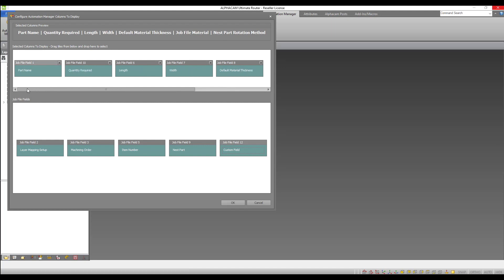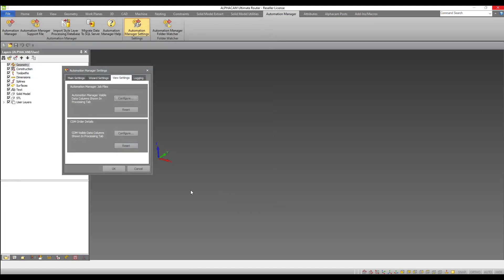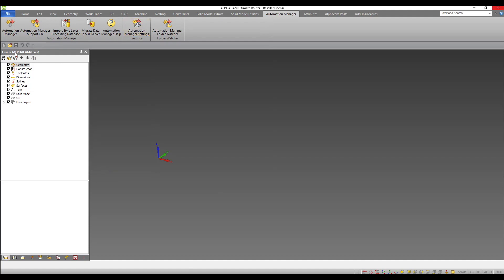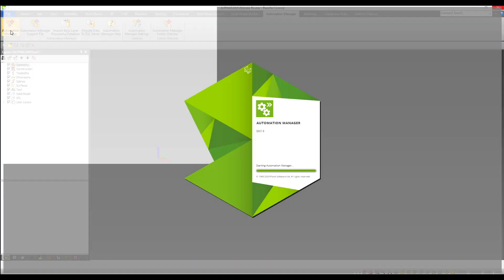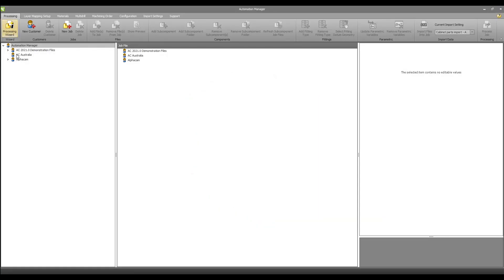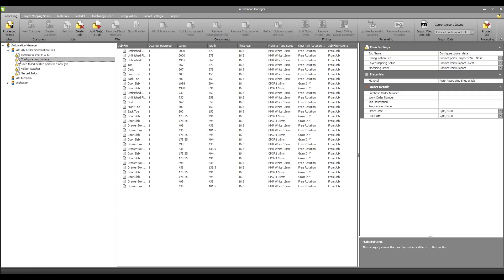With that set up I will return to Automation Manager and check the part list. The part list now shows the new columns I added. With this information I can now easily see part details to check any aspect of my parts prior to processing.